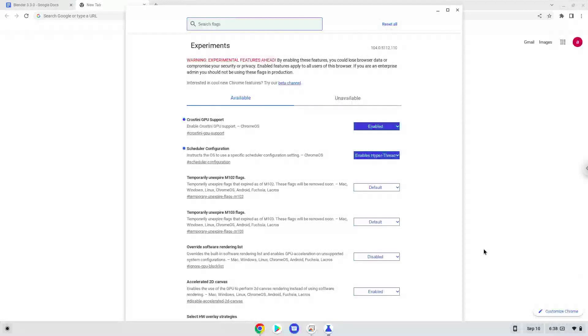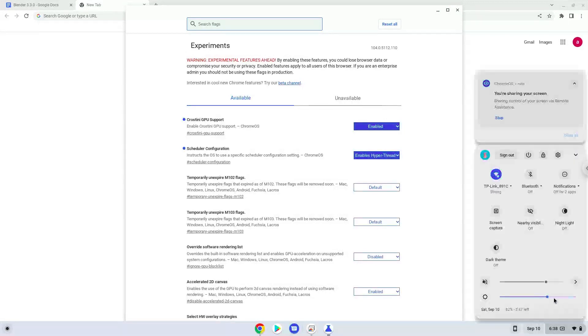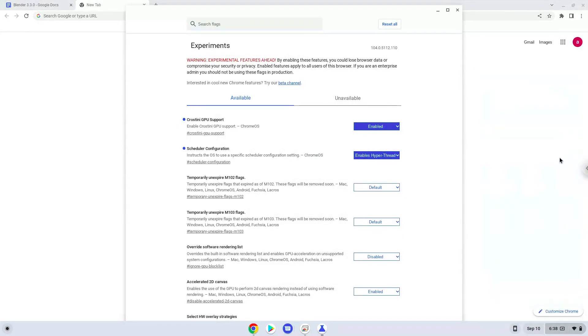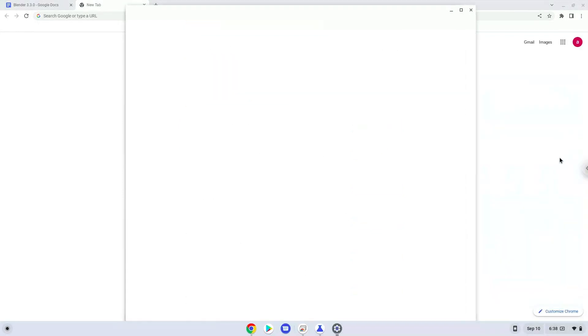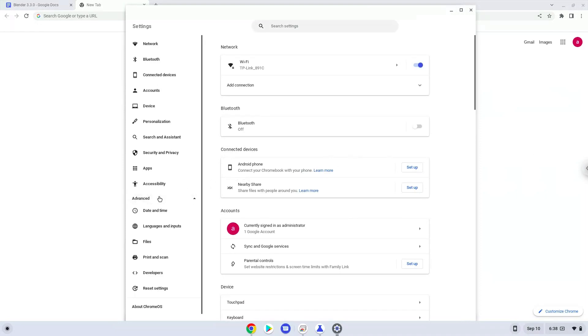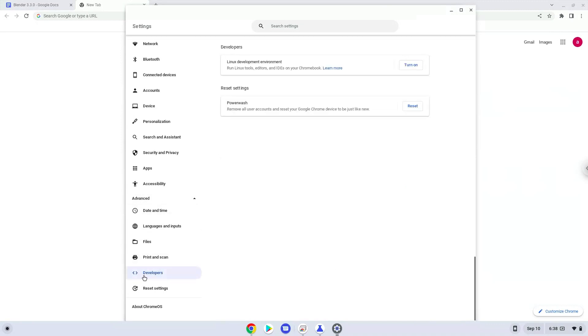Now we will turn on Linux apps. To do this, we will go to our system settings and click on the advanced section on the left panel. Click on the developers section, then turn on Linux apps.